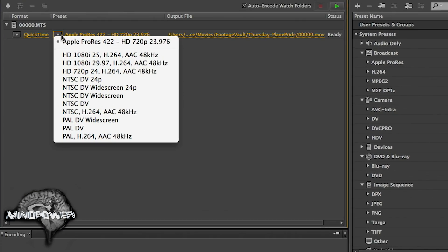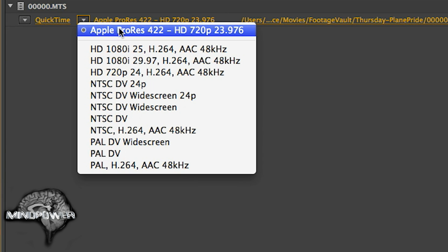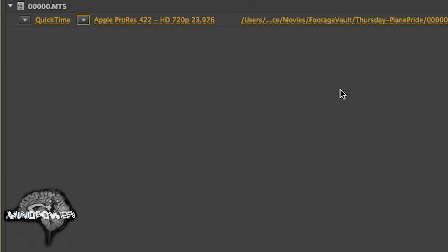When we go here, we can have the Apple ProRes 422 720p. So you want to go through those presets and select the one that best suits your needs and go from there.